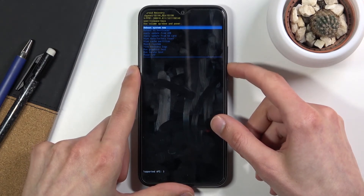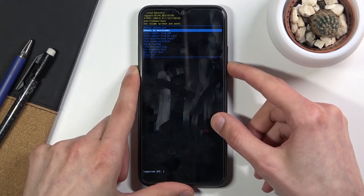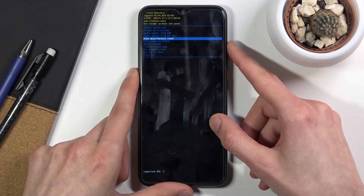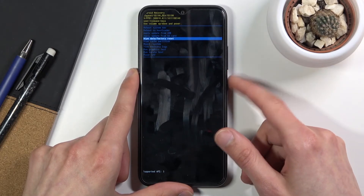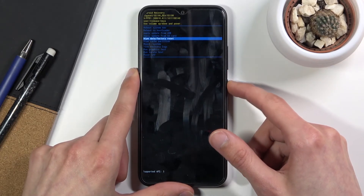In recovery mode you can use both volume keys to navigate. Select wipe data / factory reset and once it's highlighted, confirm it with the power key.